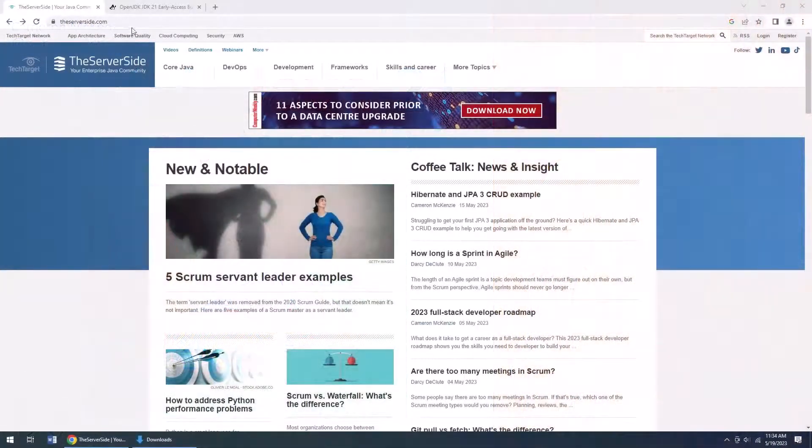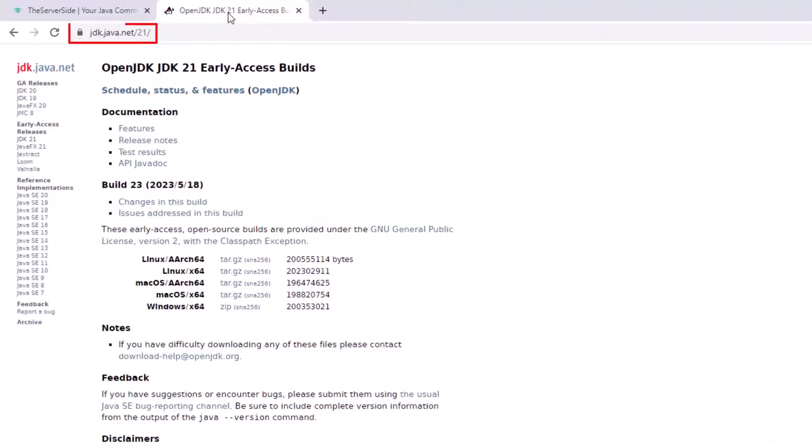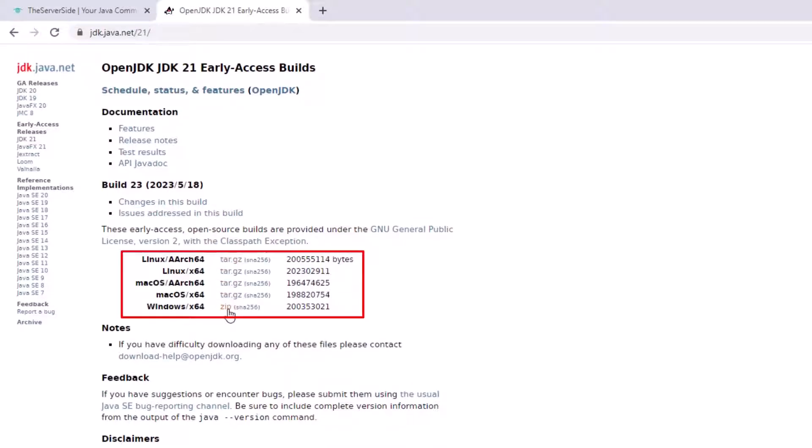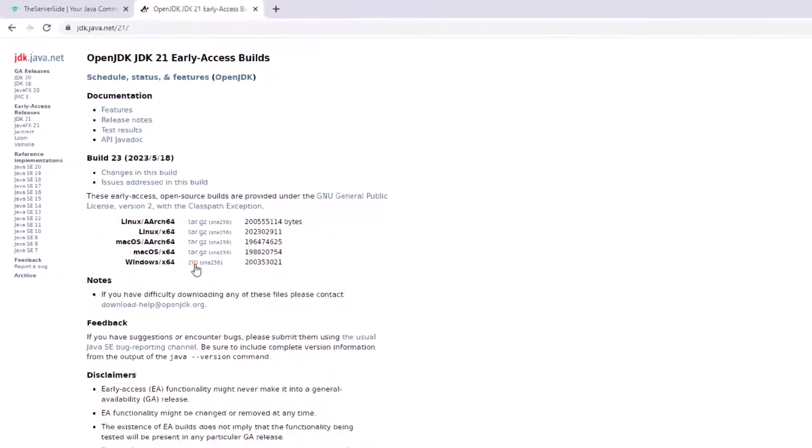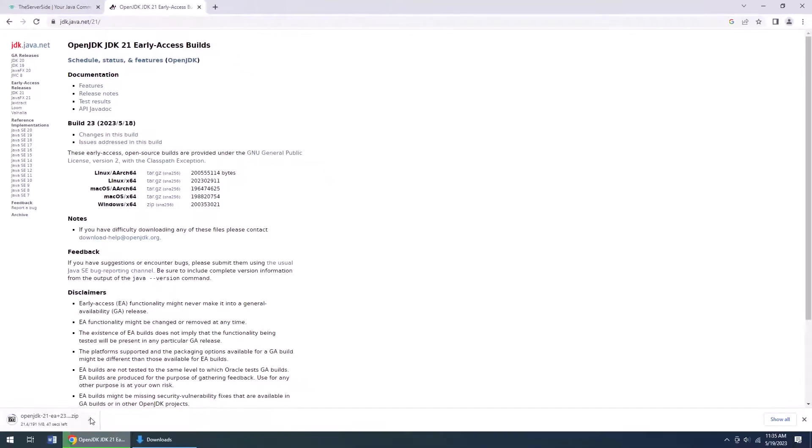All you have to do is mosey on over to jdk.java.net/21 and find the zip file for your architecture. I'm on Windows, so I'm going to download the Windows zip, but feel free to download the one for Mac OS or Linux as well.